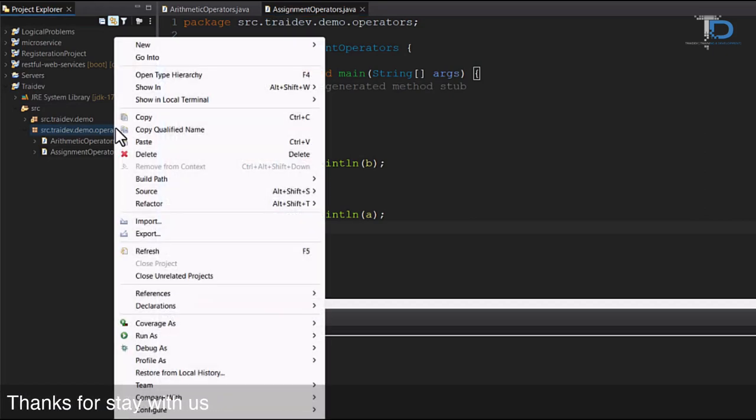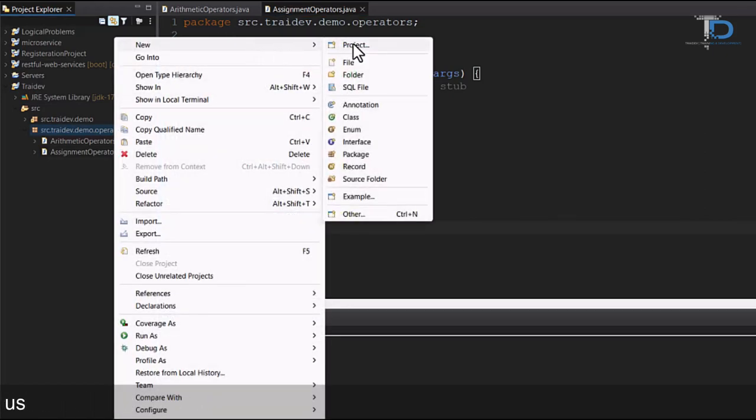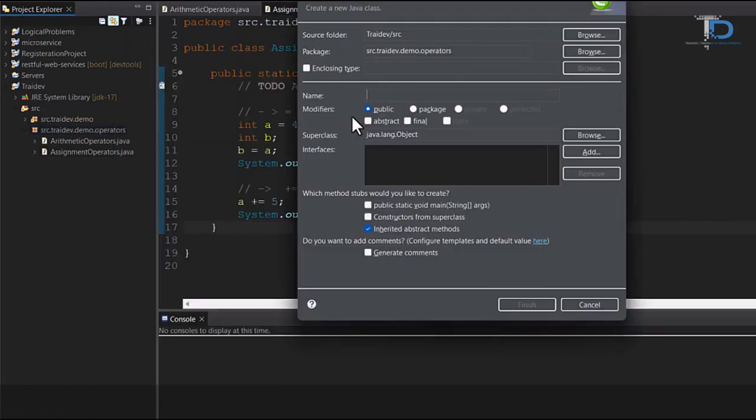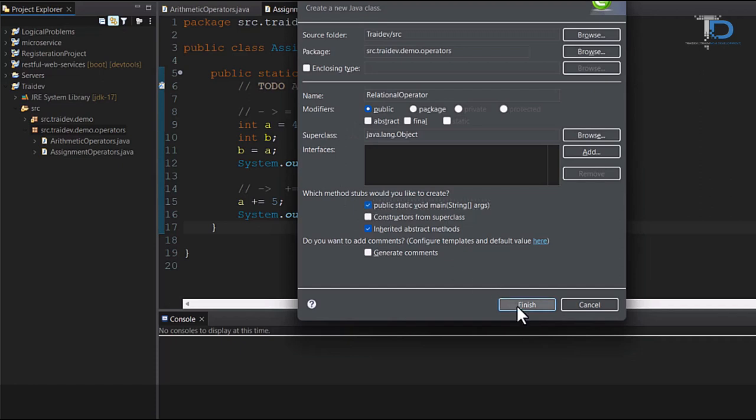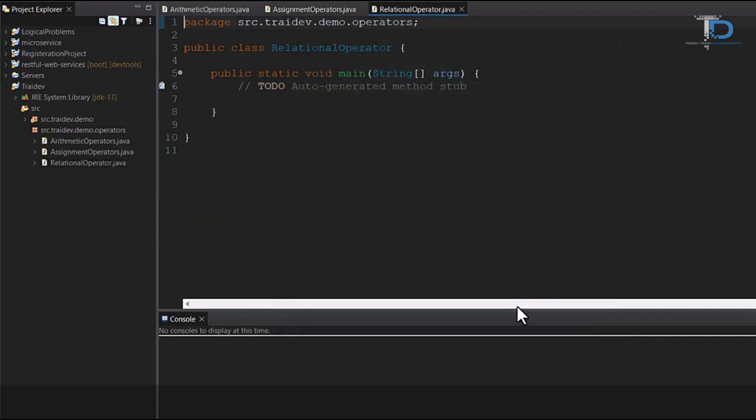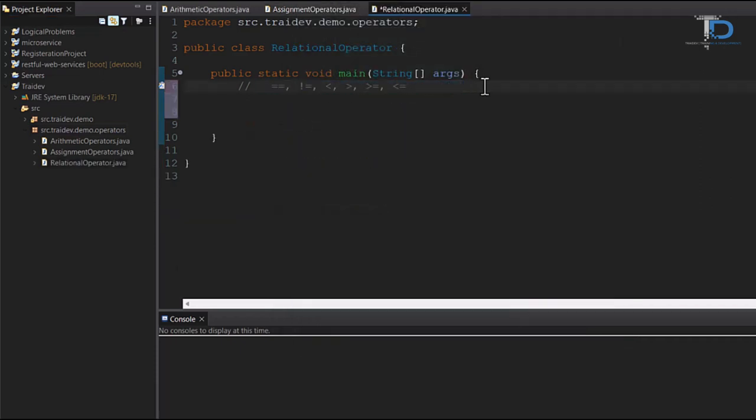Okay guys, so now we will practically understand the relational operator, which we will create a new class. Our relational operators are so many types. We will understand the use of all the variables.